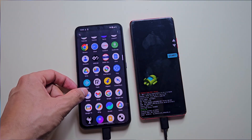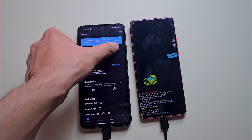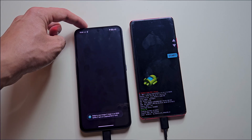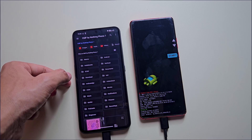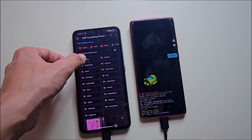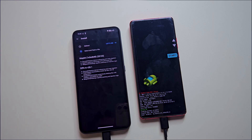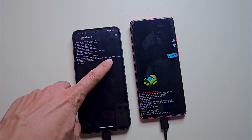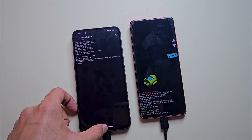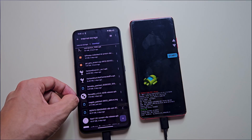Now let's patch the boot image. Open the Magisk app on your second phone. Tap Install and select 'Patch a File'. Choose the boot image file that we extracted earlier. Once the patching is complete, Magisk will save the patched boot image in the download folder.